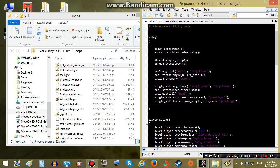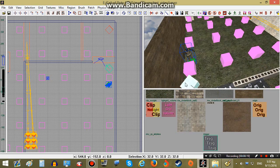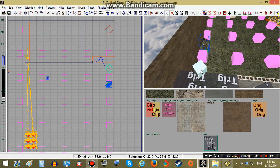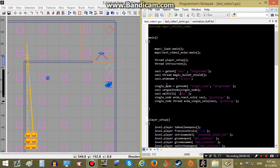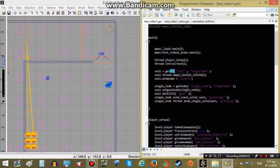Now let's see what those lines do. This line defines the single node that we created in our map, which will be responsible for playing animations on our AI. We put a variable name — in this case single_node — then call get_node, not get_ent as we use for the AI, since this is a node. Same way with get_ent for the AI: get_node with the single_node target name.